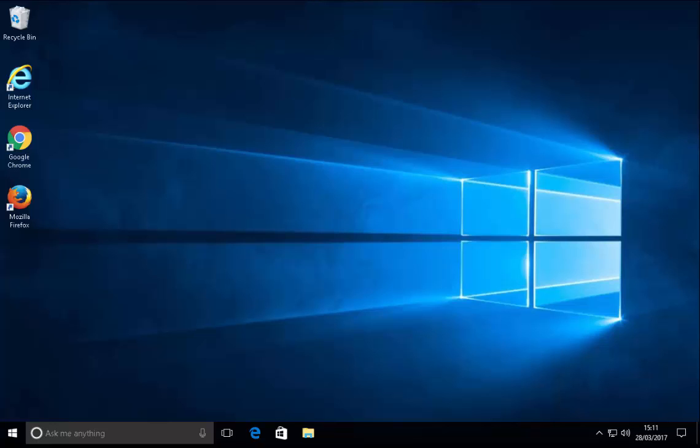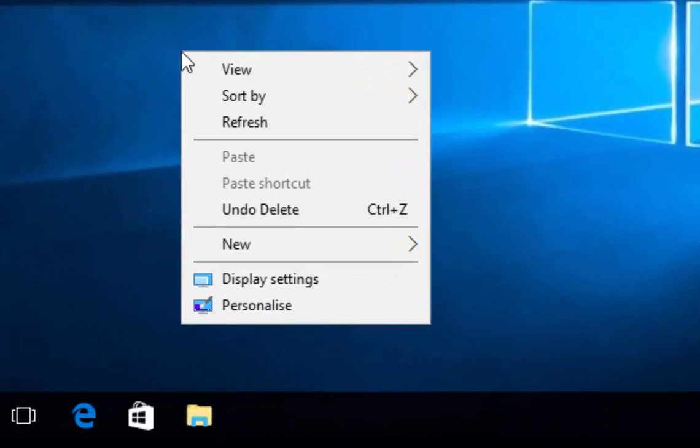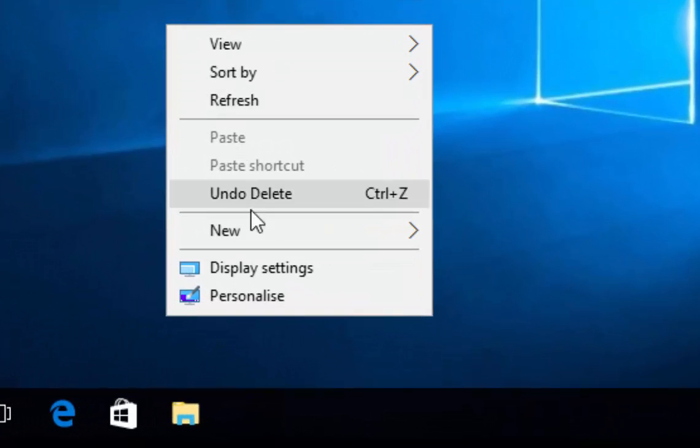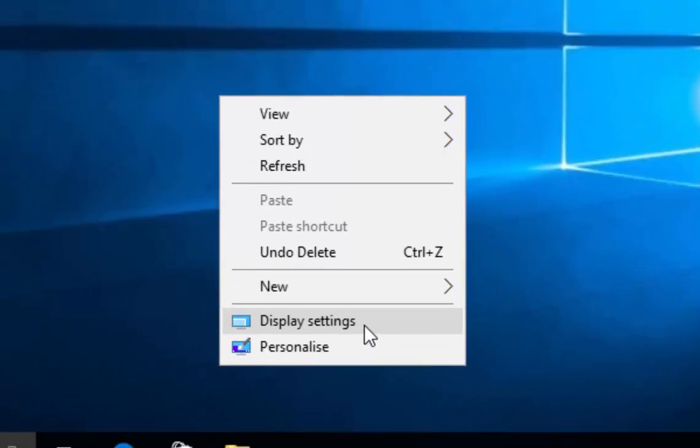Well there's a couple of things you can do to adjust this. First of all, it might be worth trying to adjust the resolution. To do this, make sure you're at your desktop, move your mouse to a blank area on the desktop and then click the right mouse button. That's the right mouse button. Then, move your mouse down to display settings and click the left mouse button.